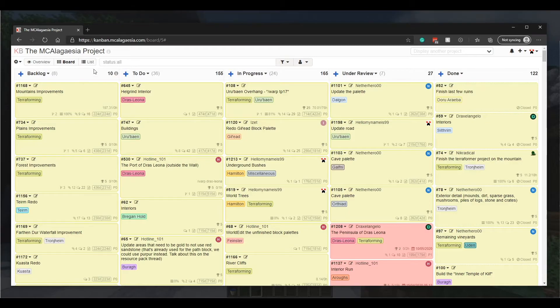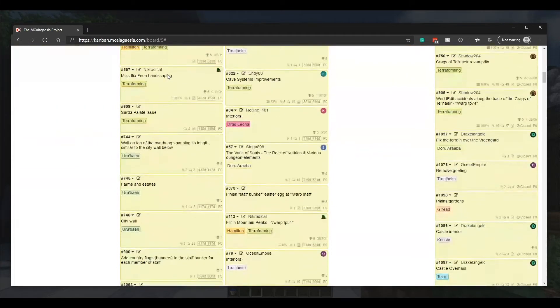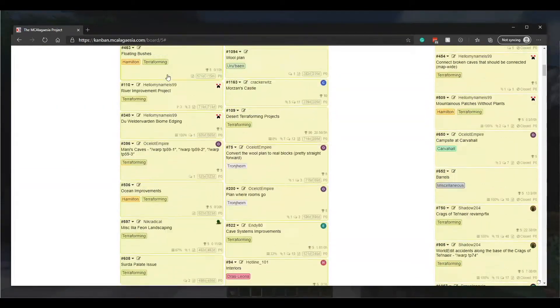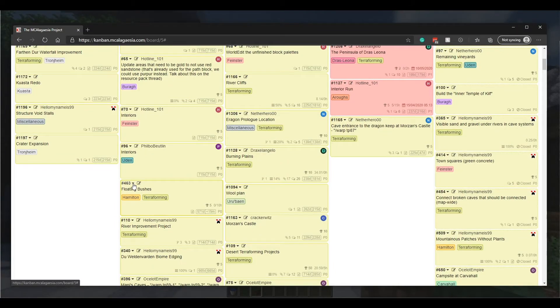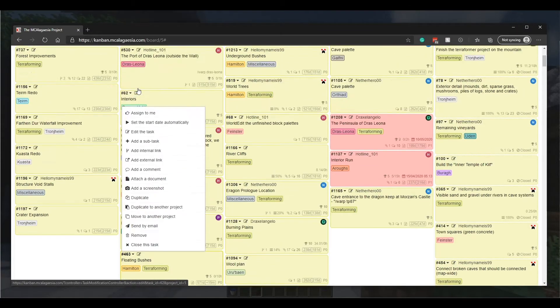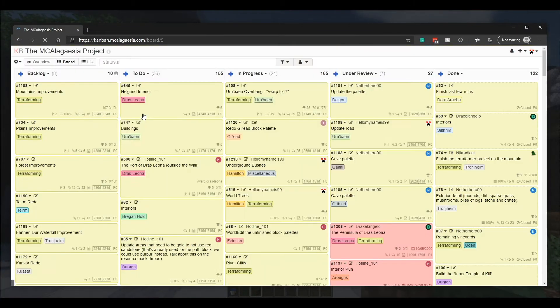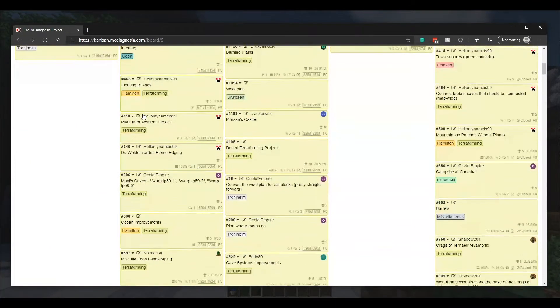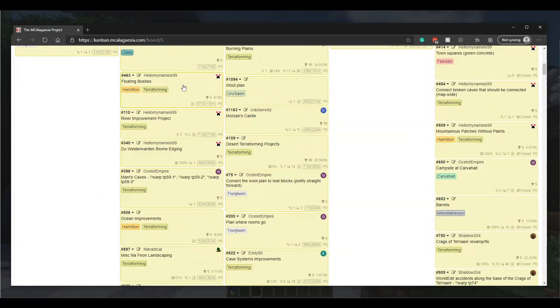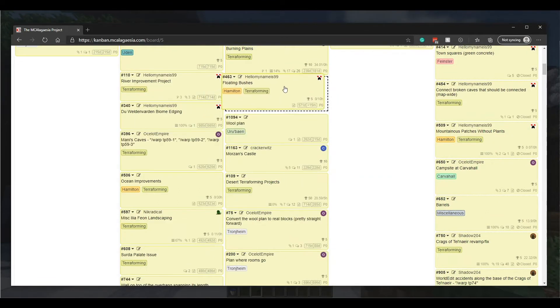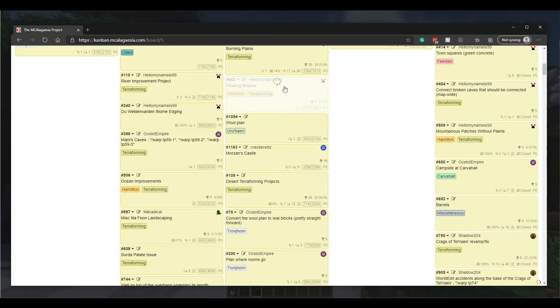Next up is the to-do column. Have a scroll through the tasks, and if you like the sound of one, you can click here to assign it to yourself and then move it to the in-progress column.